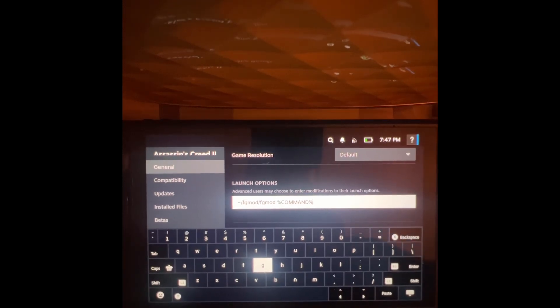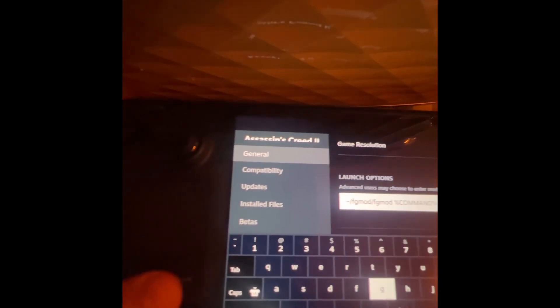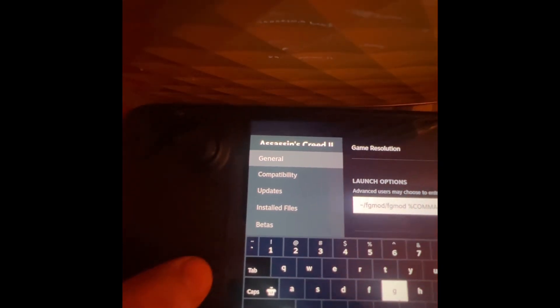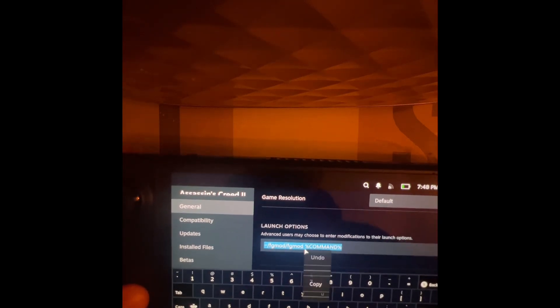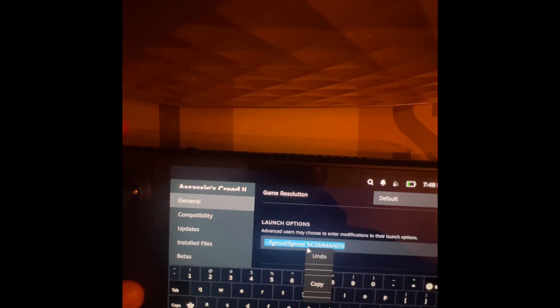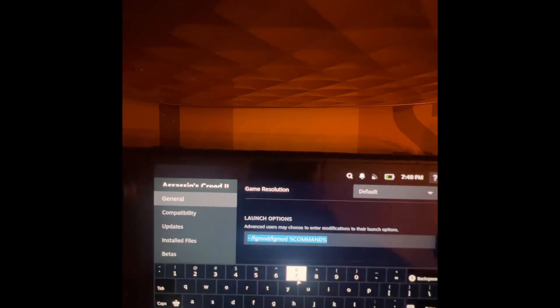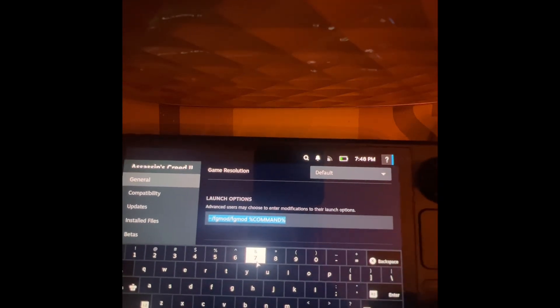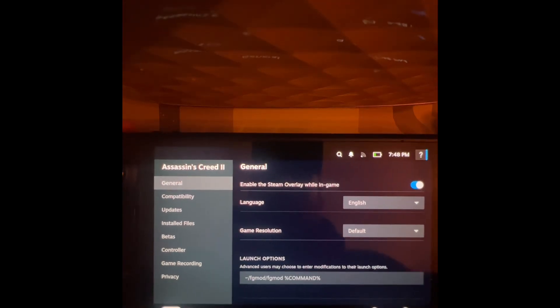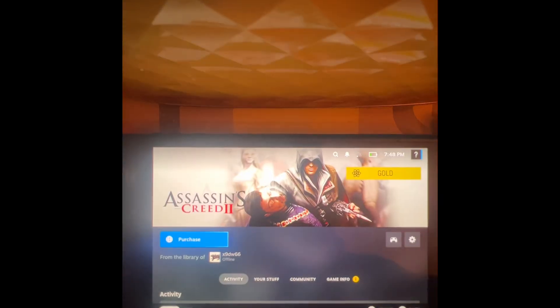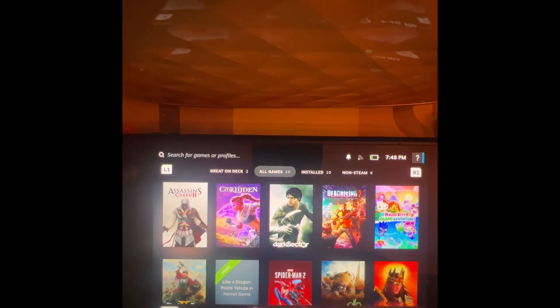Go into the launch options, hold down the steam button and use the trackpad. Hold this and then copy all of this while keeping hold of the steam button, press L2. Make sure it's all there, click copy, close that down, and go back a couple of steps.